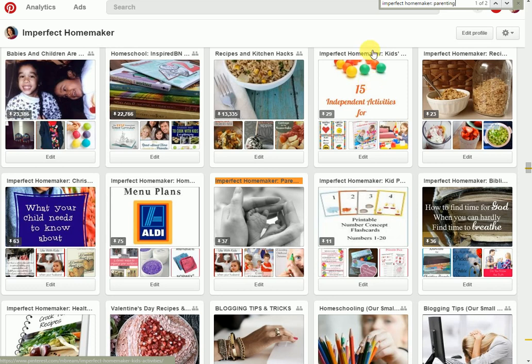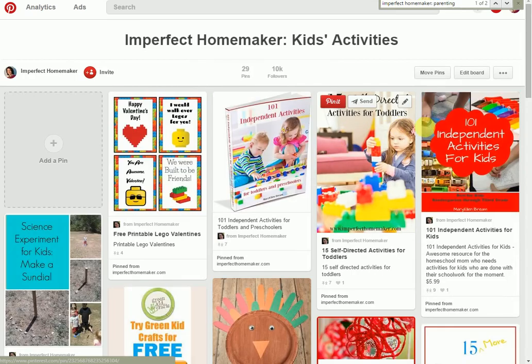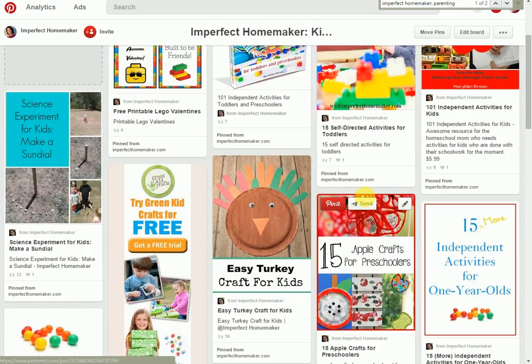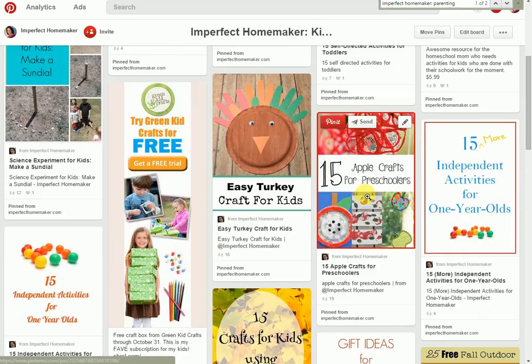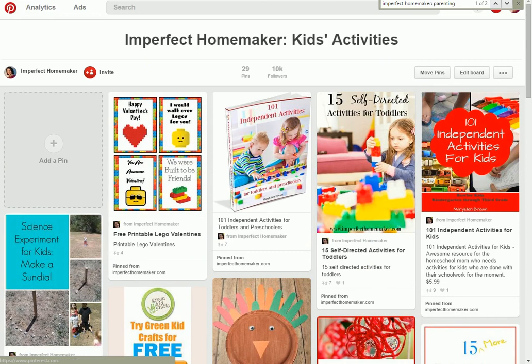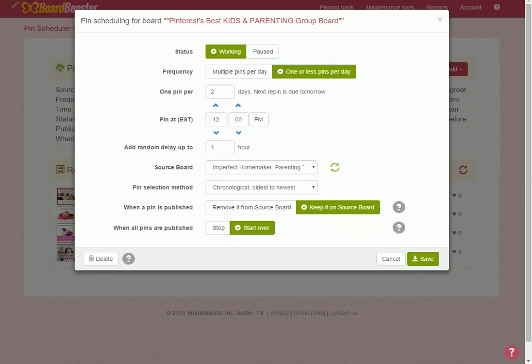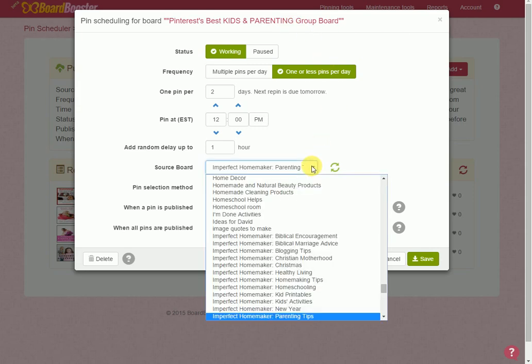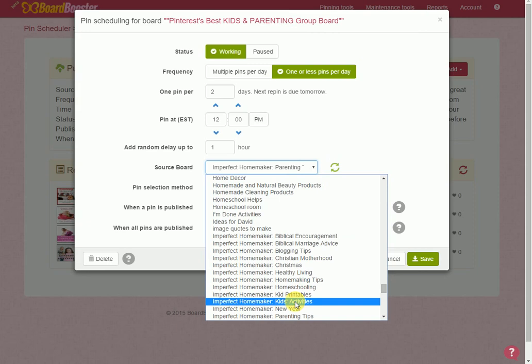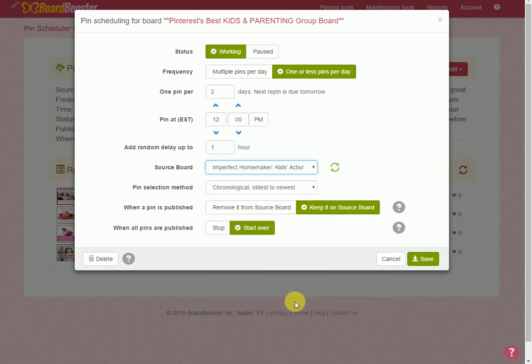Okay, so if I've got kids activities, these are all kids activities that are on my blog posts. I'll just show you the board real quick. Every single one of these is a kids activity from my blog. So I come to my BoardBooster and I find—this isn't a kids activity but let's just pretend it is—I find a kids activities group board, and then I would say okay, I'm going to source this from my kids activities board. And so what that's going to do is every two days it's going to pull a pin from my kids activities board and it's going to pin it to the group board.